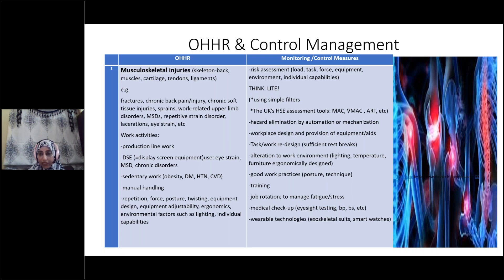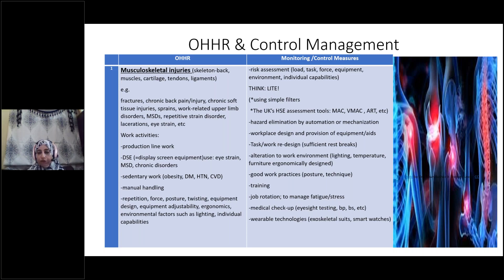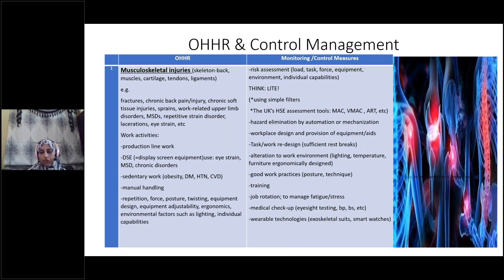Eye strain can also happen. These injuries may result from production line work, display screen equipment, manual handling, repeated tasks, wrong posture, twisting, cleaning, and uncomfortable equipment design. Also, insufficient environmental factors like insufficient lighting. These injuries could also stem from individual capabilities not being sufficient for the task being asked.